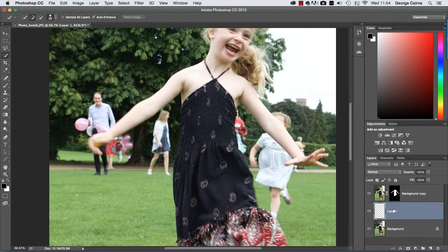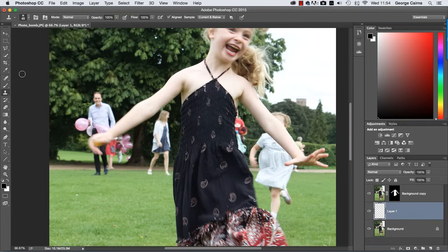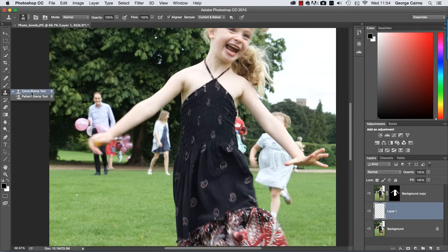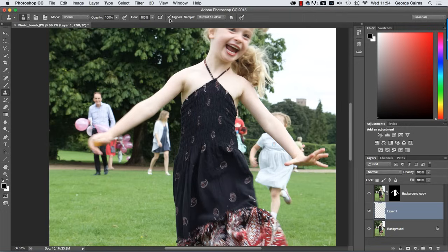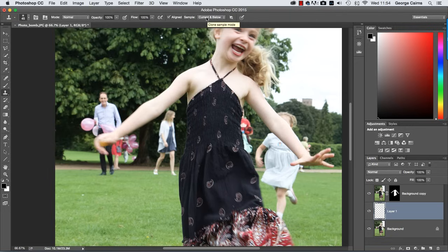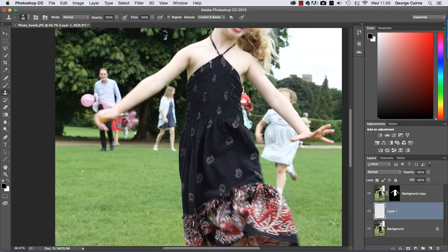Make sure you've got this layer selected and then we're going to grab the clone stamp tool which you can get by pressing S or clicking here and making sure you've got the clone stamp like so. Then what we want to do is turn on the aligned option for the moment and we're going to sample current and below.